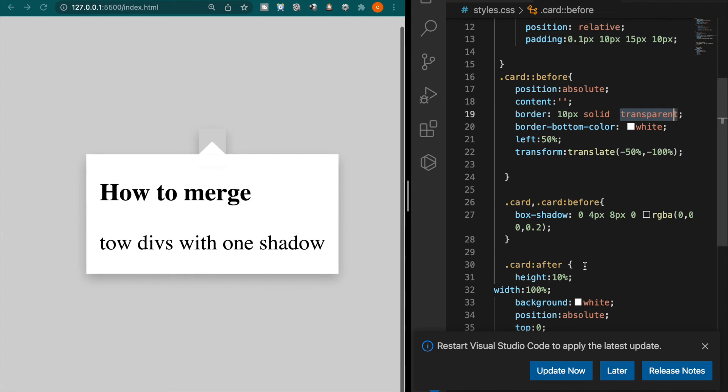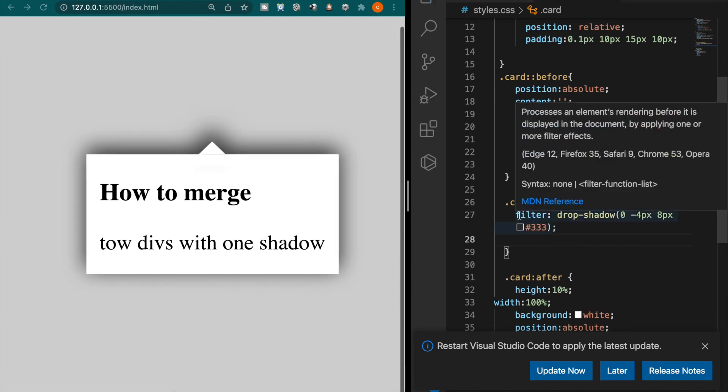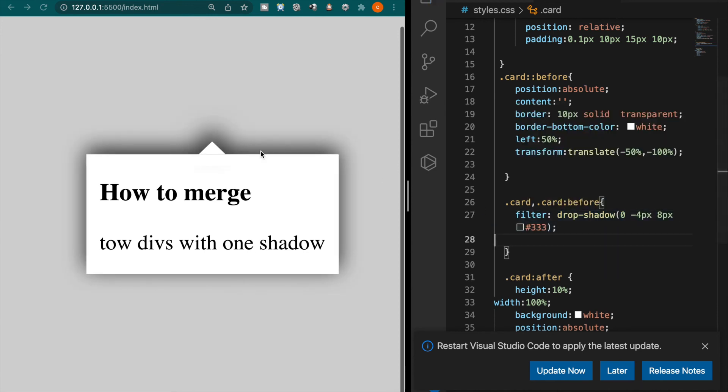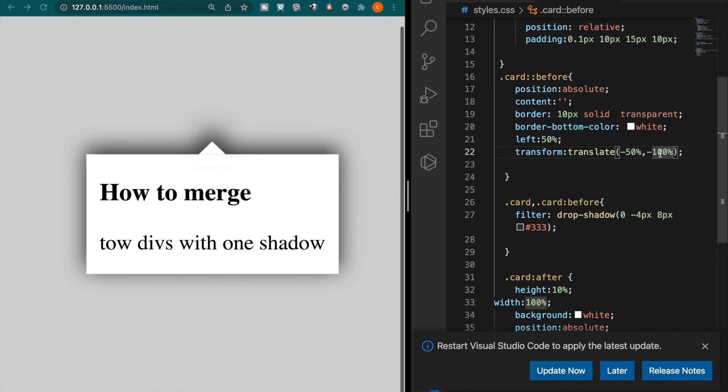So how to deal with this problem is instead of using the box shadow we use the drop shadow by adding the filter. Now you can see it already has the shadows and also it do not have the transparent square and it just like a little bit separate.